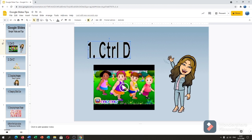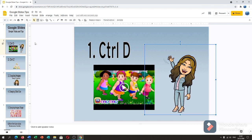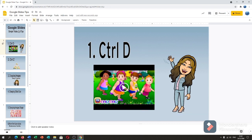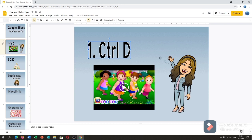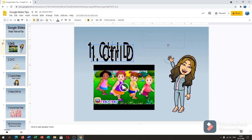First is Ctrl D. Ctrl D is a shortcut for copy and paste. You can copy and paste right on the slide you're using. Ctrl D can be used to copy and paste text, videos, and images. I will give you an example. For text, just click Ctrl D — it's doubled and pasted.